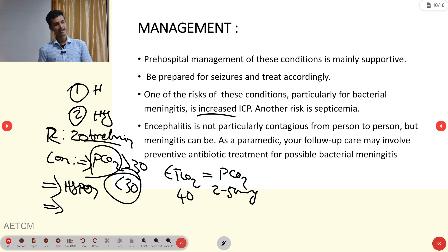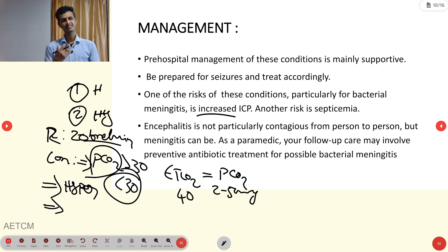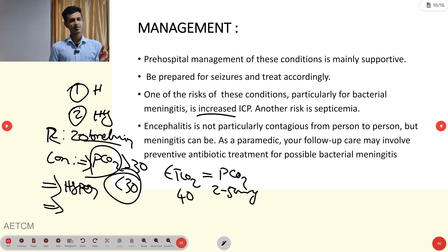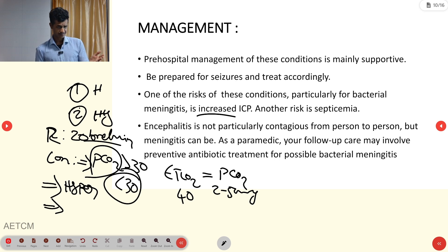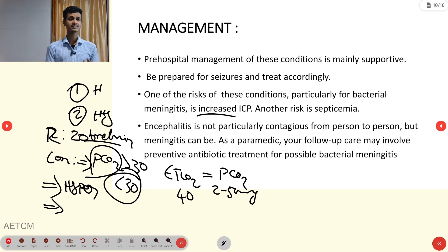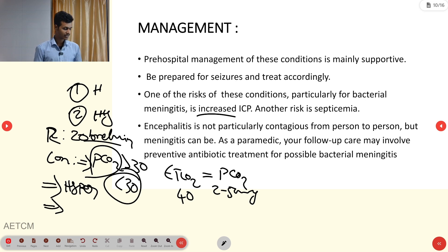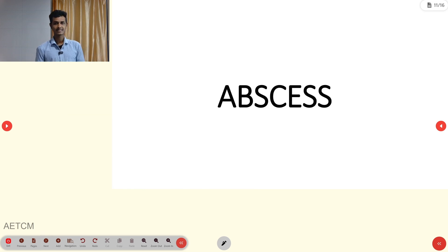Regarding paramedic considerations: encephalitis is not a contagious disease, but bacterial meningitis is contagious. We must take standard precautions and ensure health vaccinations are up to date.